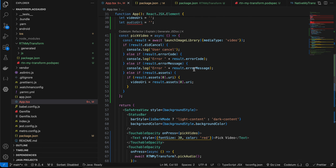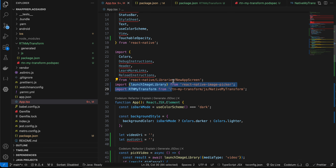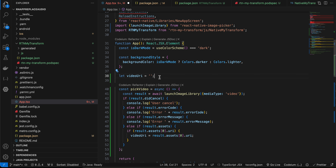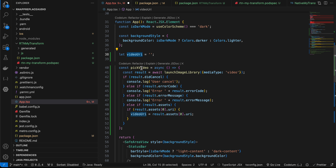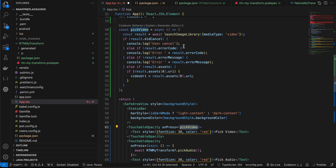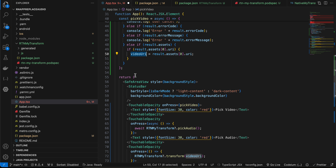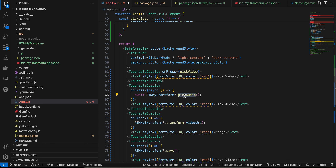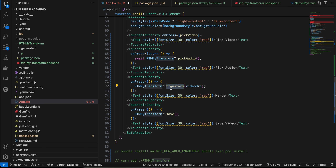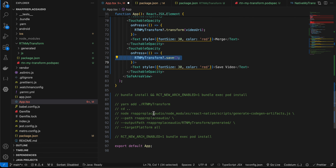Back in the React Native application, I've imported the two libraries. I have a 'videoUrl' variable. When 'Pick Video' is pressed, we filter by video type and once the user selects a URL, assign it to videoUrl. The second button calls the pickAudio method defined in our Objective-C++ file. Then we call the transform method passing the video URL — the audio URL is already on the native side. The last button calls the save method. That's it — thank you for watching!